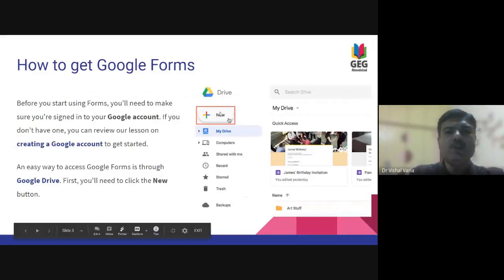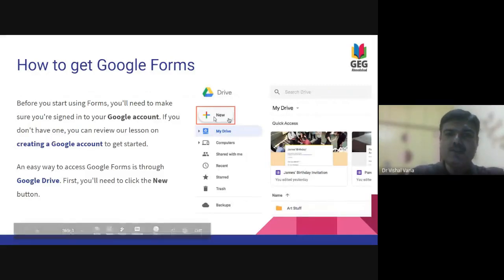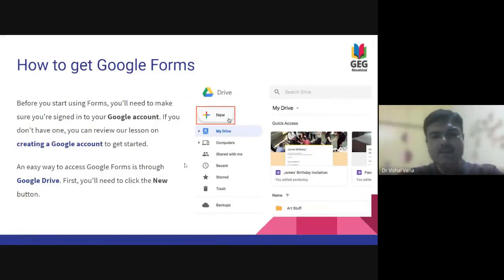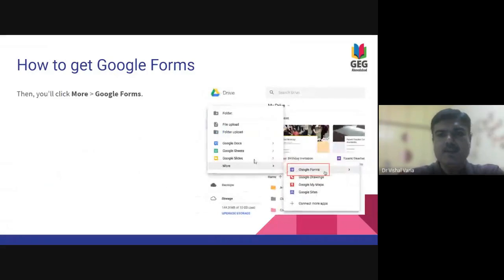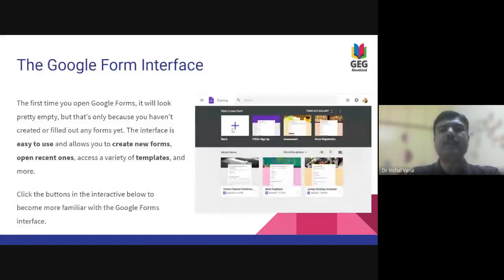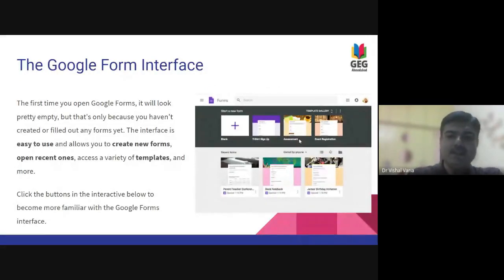You have to go to Drive first and click on the New button, and then you get this option of having a new form. There's a More option — you go to Google Forms and then you get an option of having a blank form or to open a form with a template.